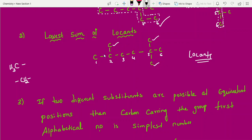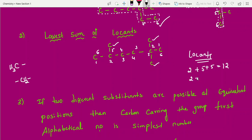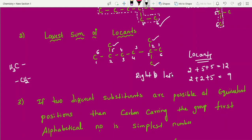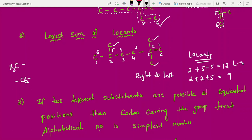Write down the numbers where substituents are located. Second carbon has a methyl group, so 2 + 2 + 5 = 9 going right to left. Going left to right gives 2 + 5 + 5 = 12. Right to left gives the least sum, which is 9. So right to left is the best selection — that is rule two.